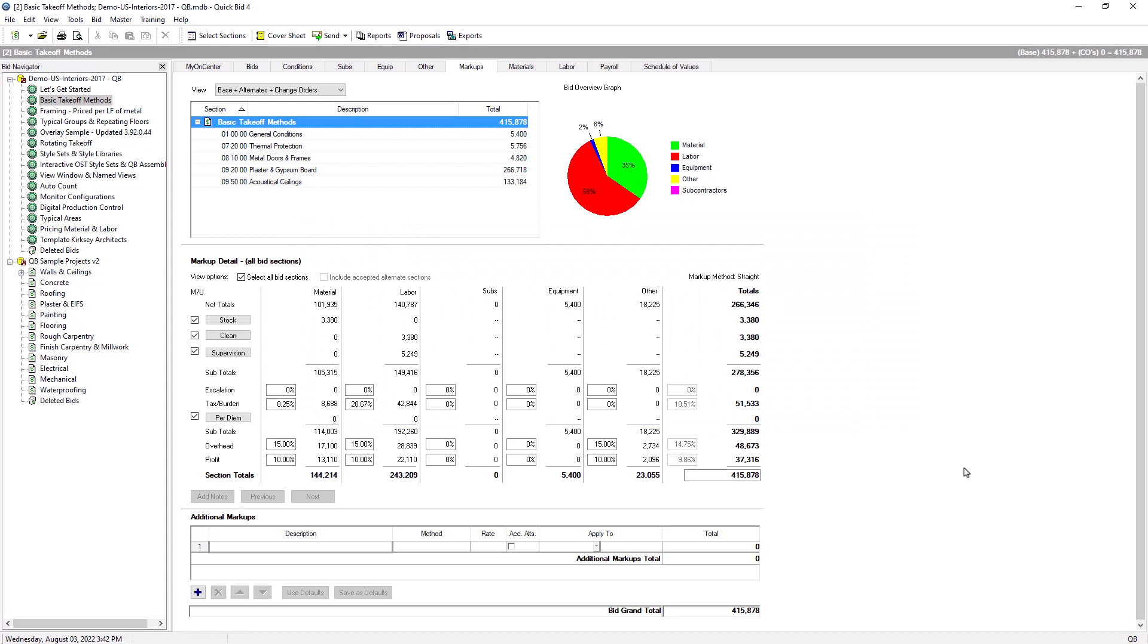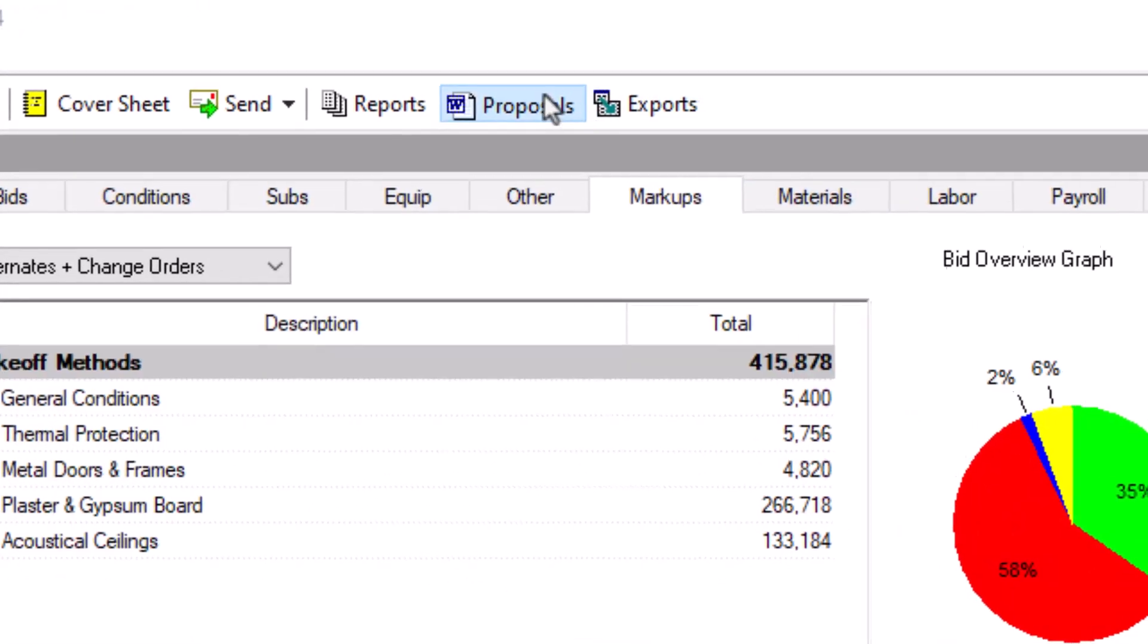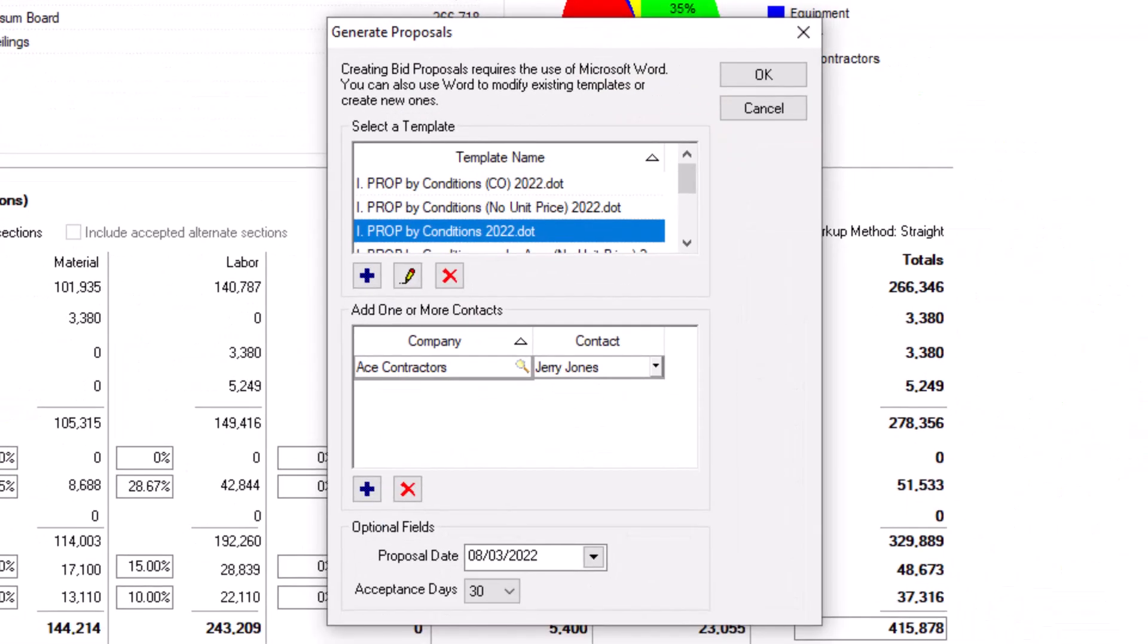To create a proposal, click the Proposals button at the top of the screen. The Generate Proposals window appears, where you can choose which proposal template you want to use.